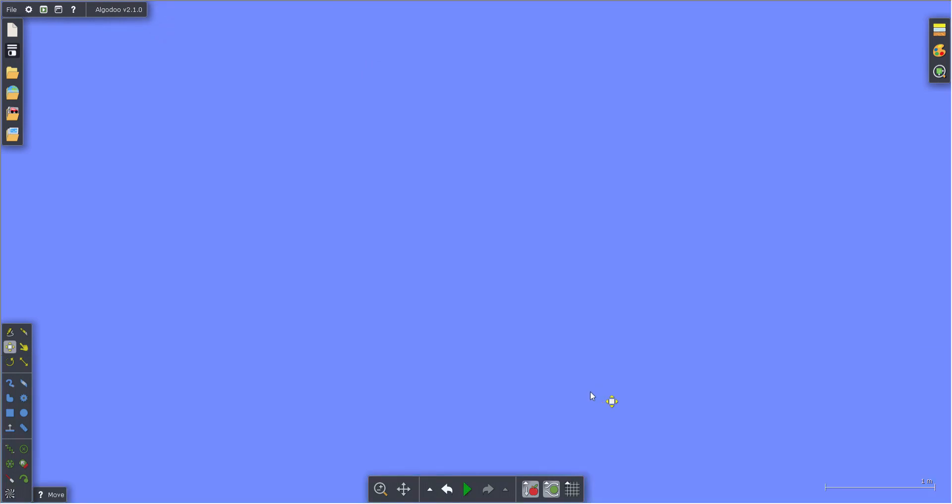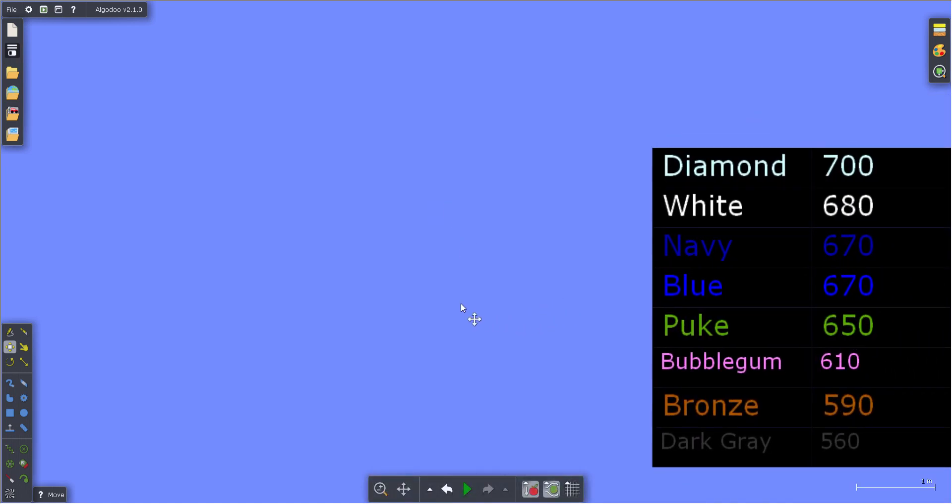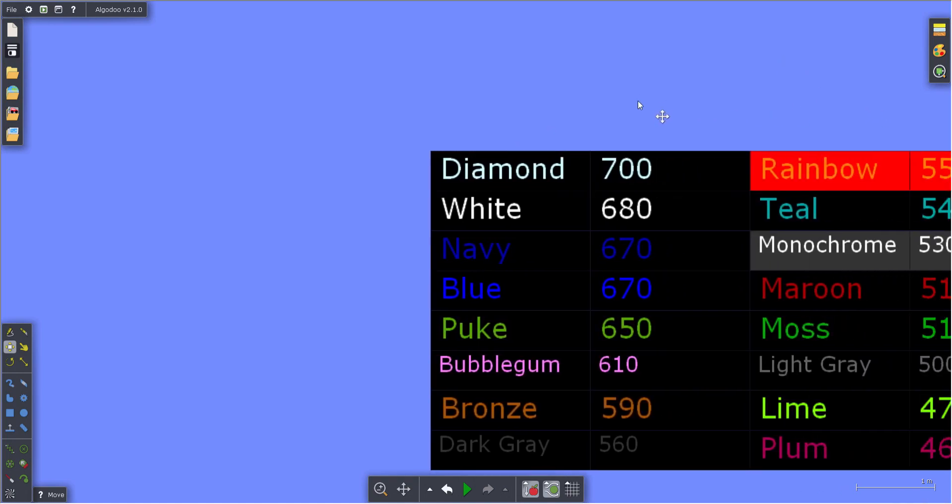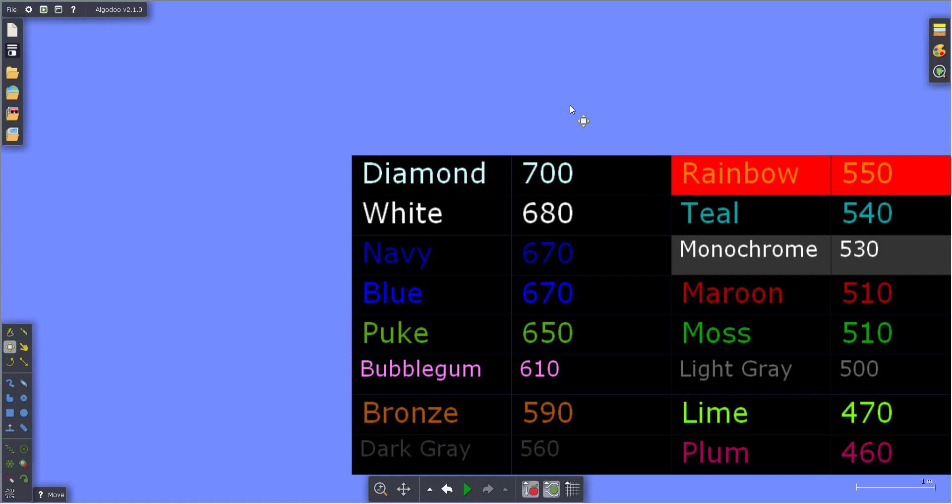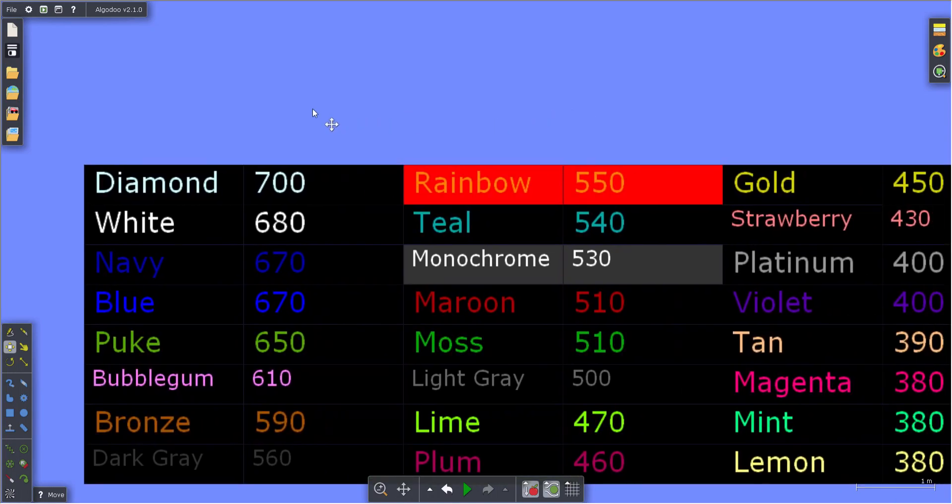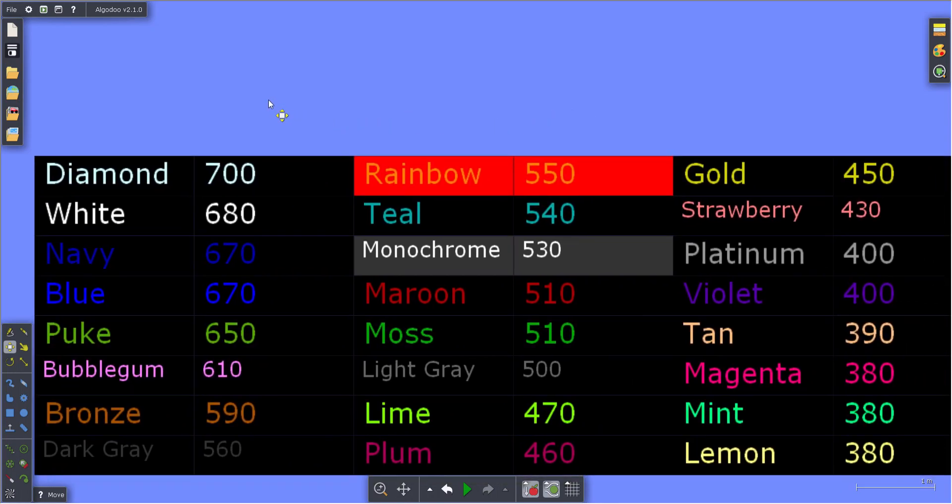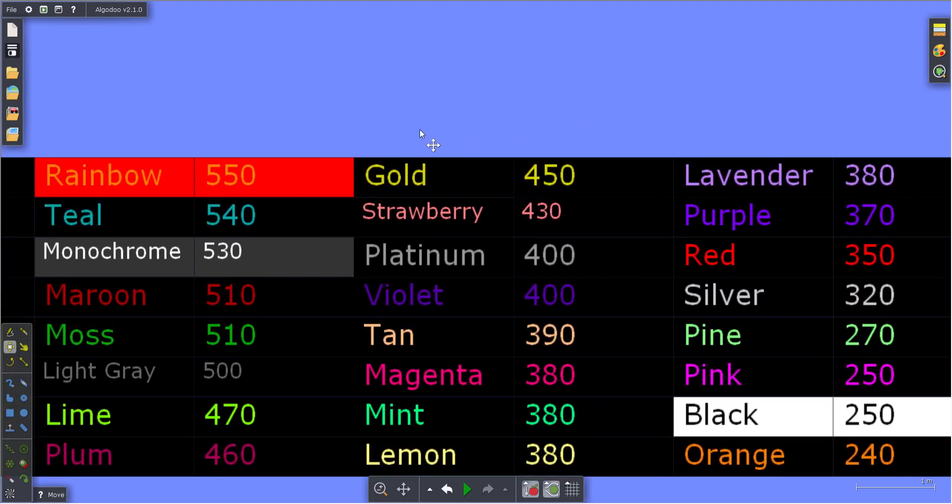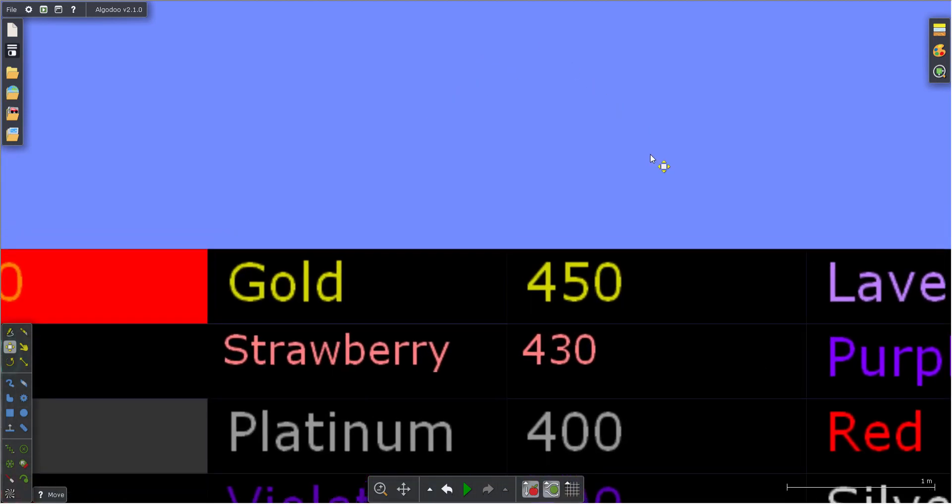All right, we're back. So it's time to reveal the scores. And our first group up: Diamond, White, Navy, Blue, Puke, Bubblegum, Bronze, and Dark Gray, our top eight for this week. Followed by Rainbow, Teal, Monochrome, Maroon, Moss, Light Gray, Lime, and Plum. Also Gold, Strawberry, Platinum, Violet, Tan, Magenta, Mint, and Lemon. Also, for scores that are the same, whoever got the score first ranks higher.